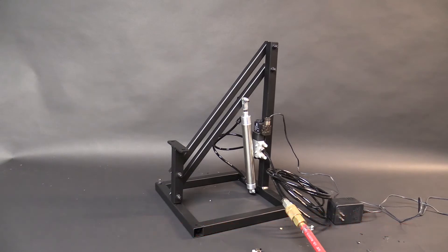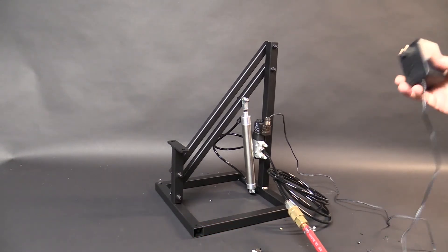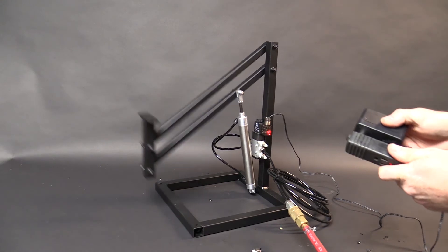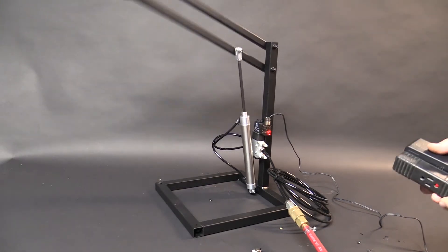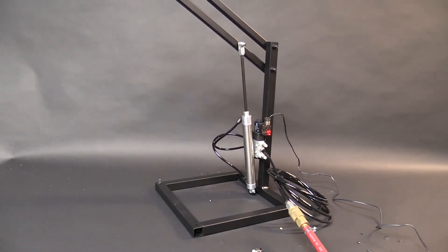Next we're going to add power. Simply take your 12-volt power supply, plug it in. As you can see, the mechanism lifts.